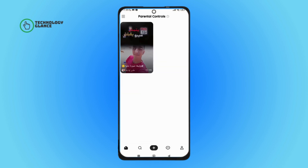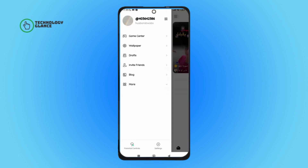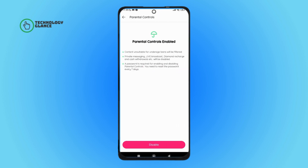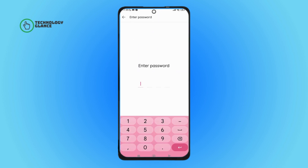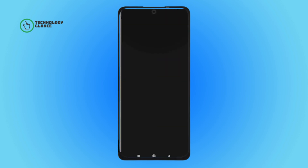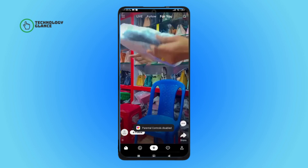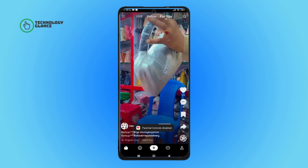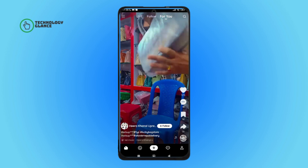Tap on the three lines icon. Next, tap on parental controls, then tap on disable, then enter your password. So this is how you can disable parental controls on Likey.